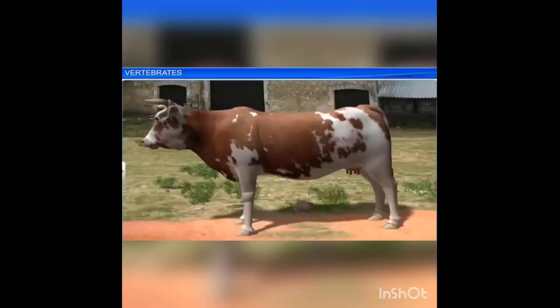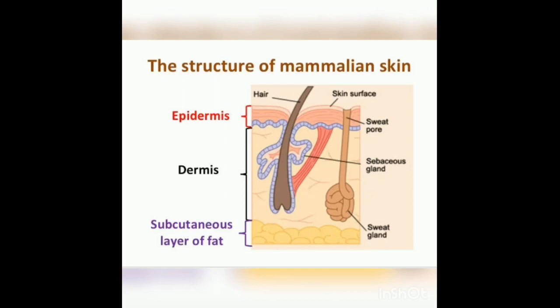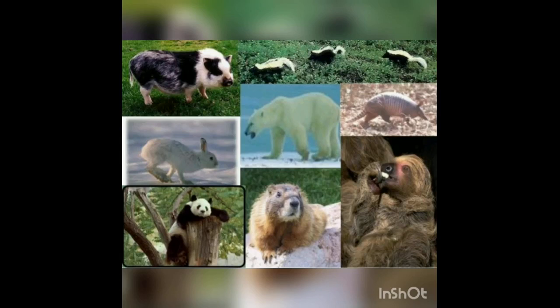They have two pairs of limbs adapted for walking, running, and climbing. Their skin is glandular, consisting of sweat glands, scent glands, etc. Exoskeleton includes horny epidermal horns, spines, scales, etc. The teeth are thecodont, heterodont, and diphyodont.